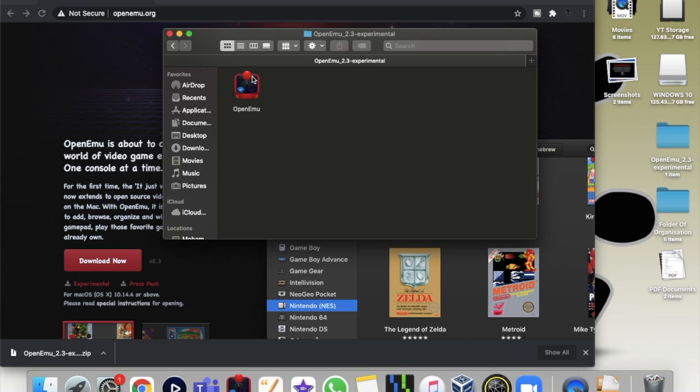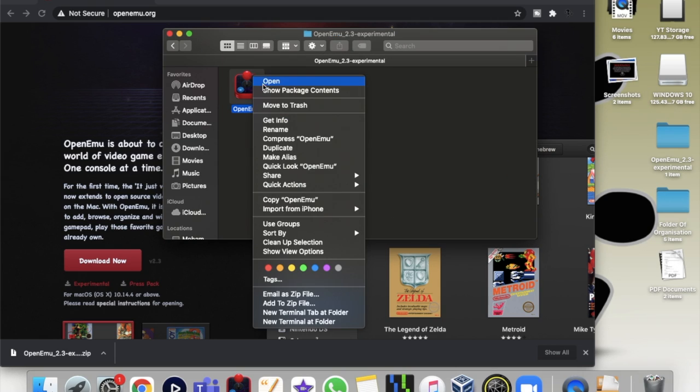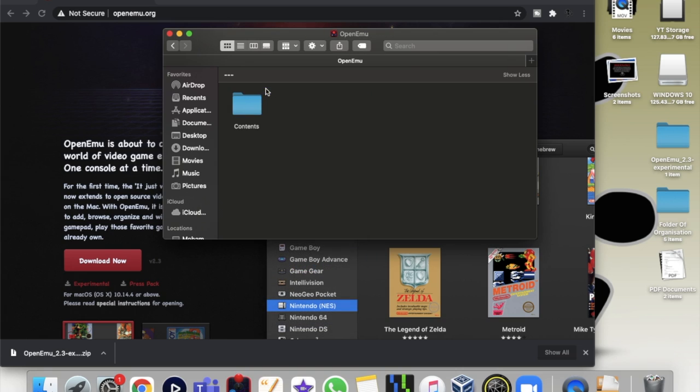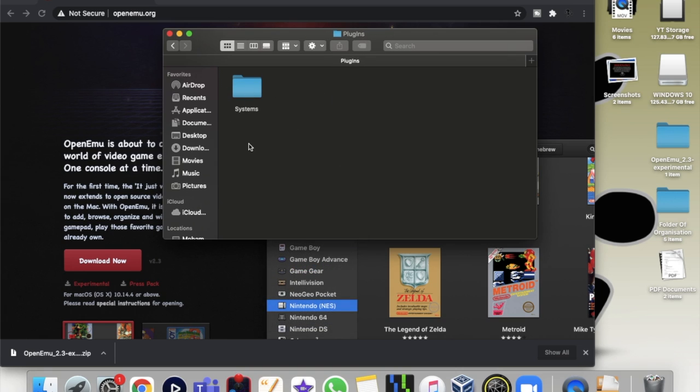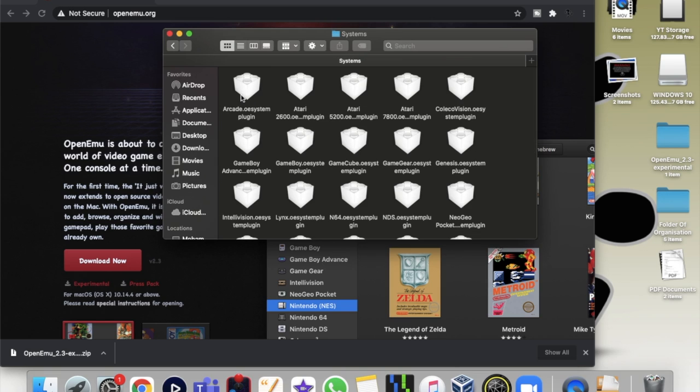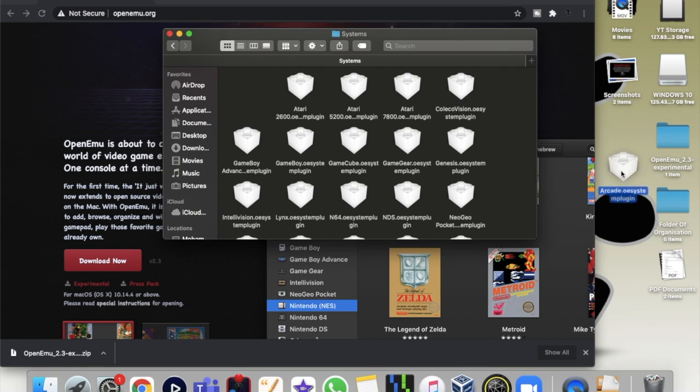Inside the folder, you show package contents, then plugins, then systems. There's the arcade - this is the main one. So you check the arcade in here.